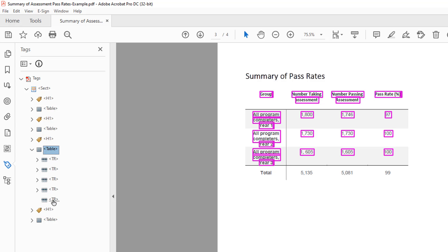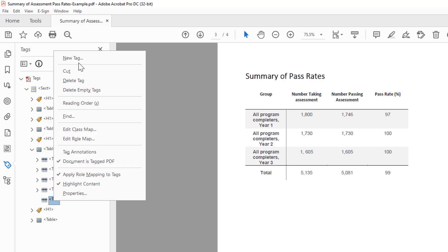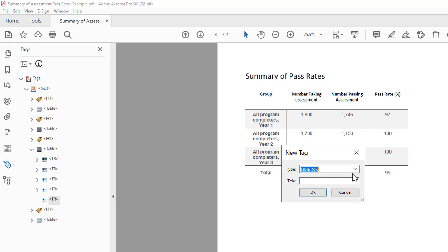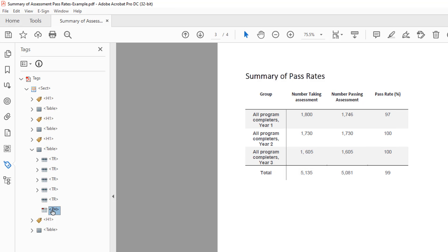Repeat these steps for the table header cell and the table data cells. You can also type in the tag type, but remember these are case sensitive. Remember to move the table header cell and the table data cells inside the table row tag.